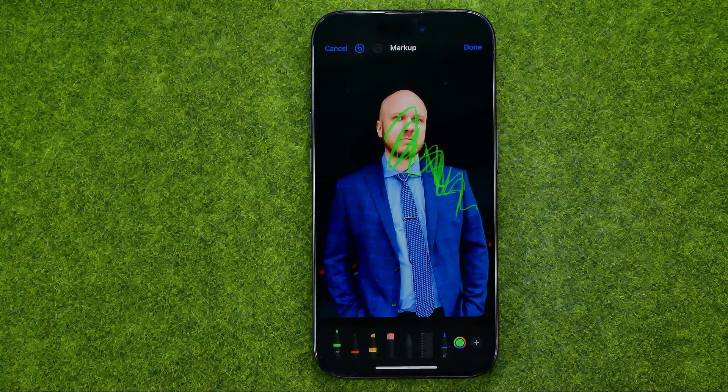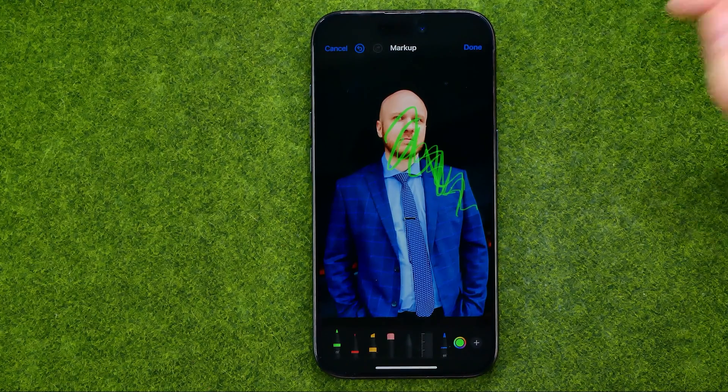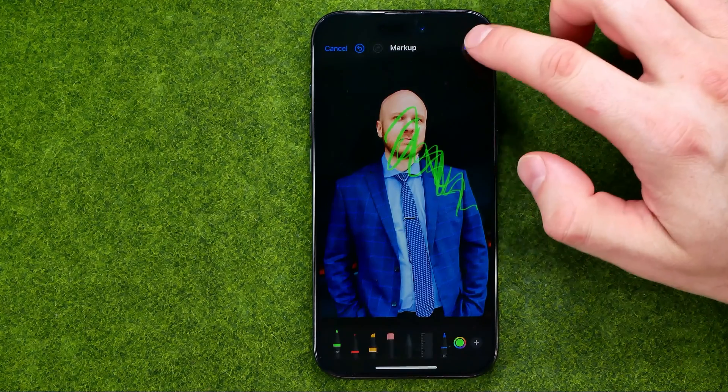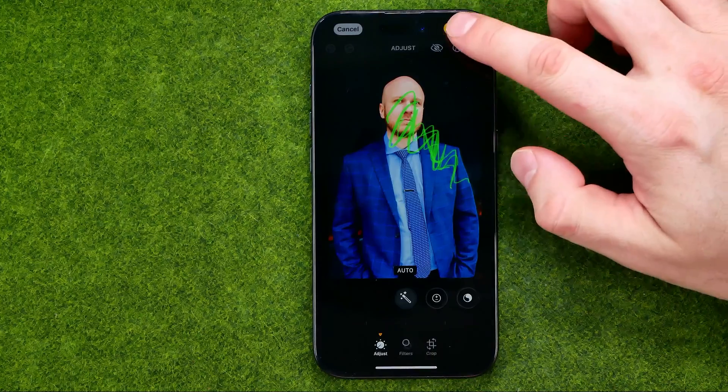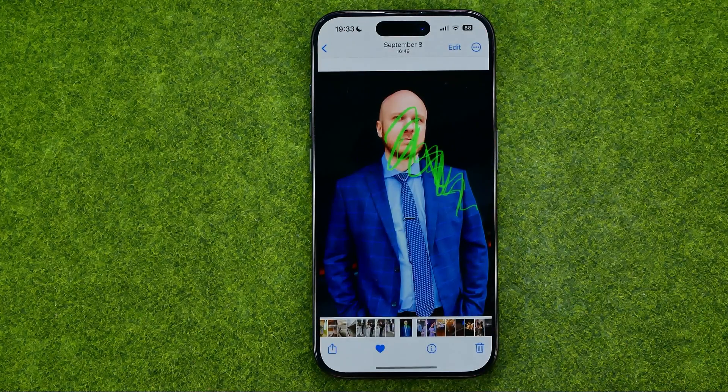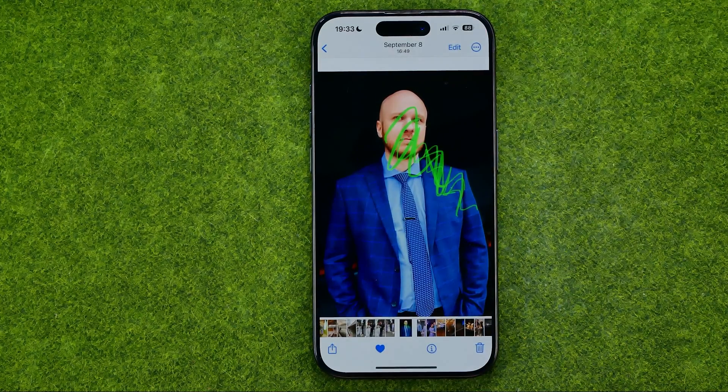After drawing on our photo, if you would like to save the changes, just tap done and then done again to save it.